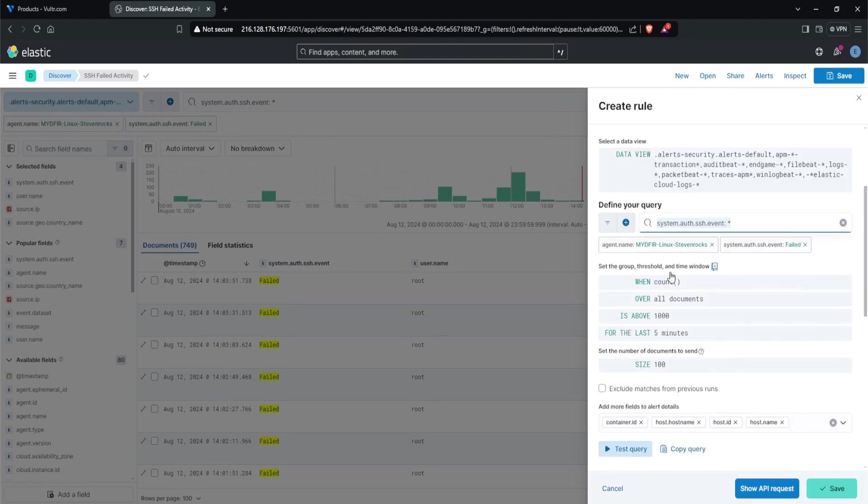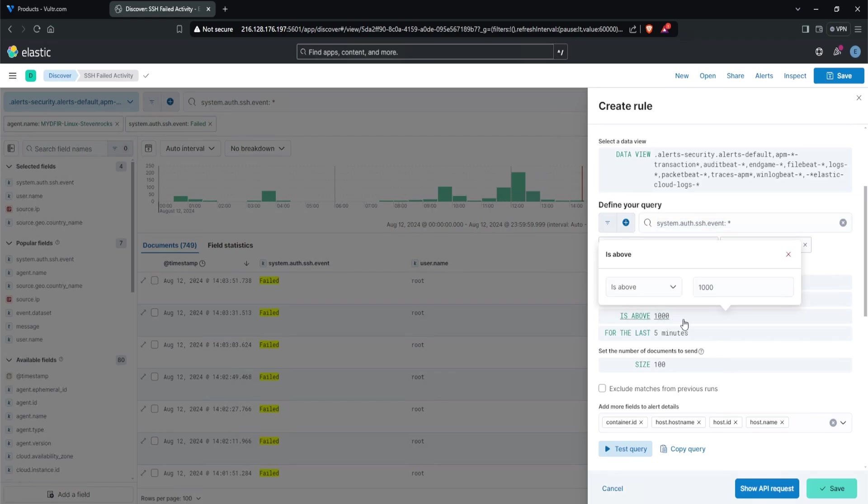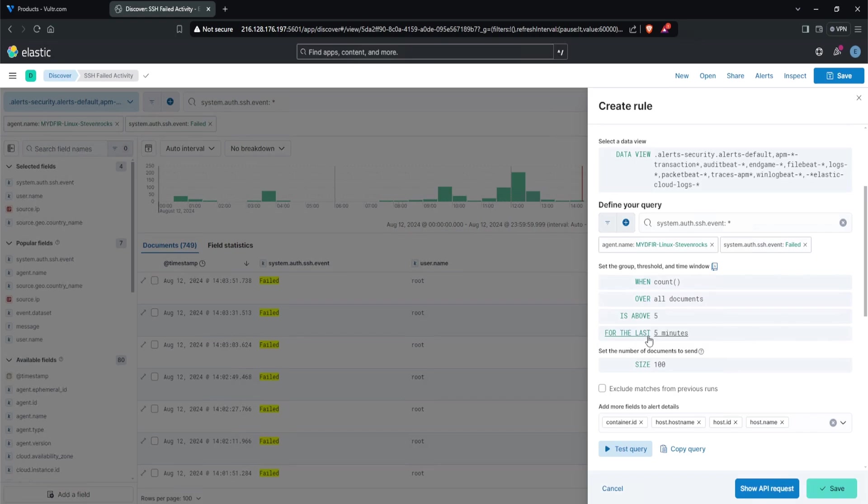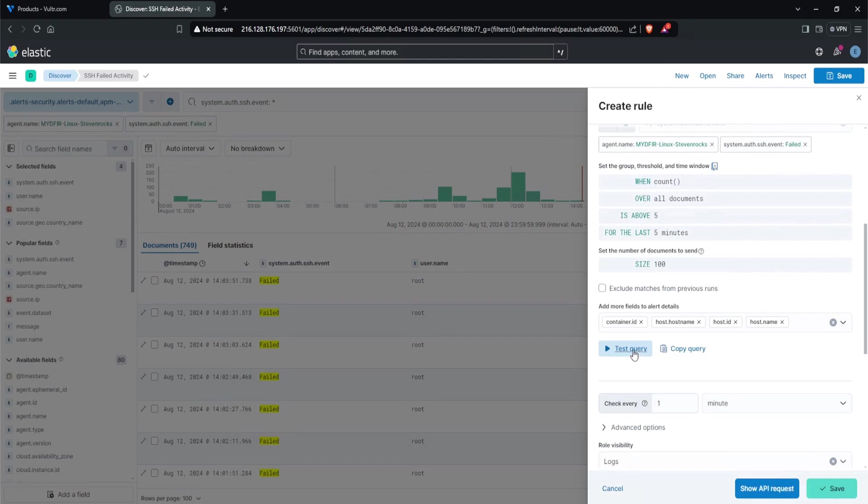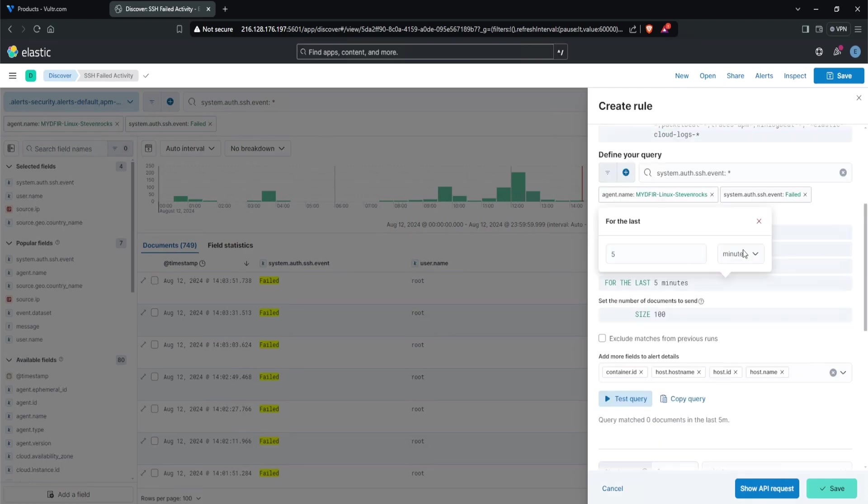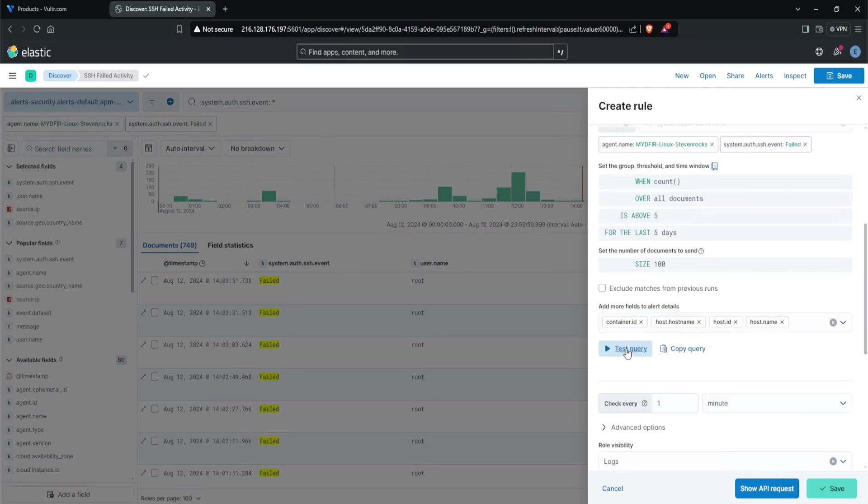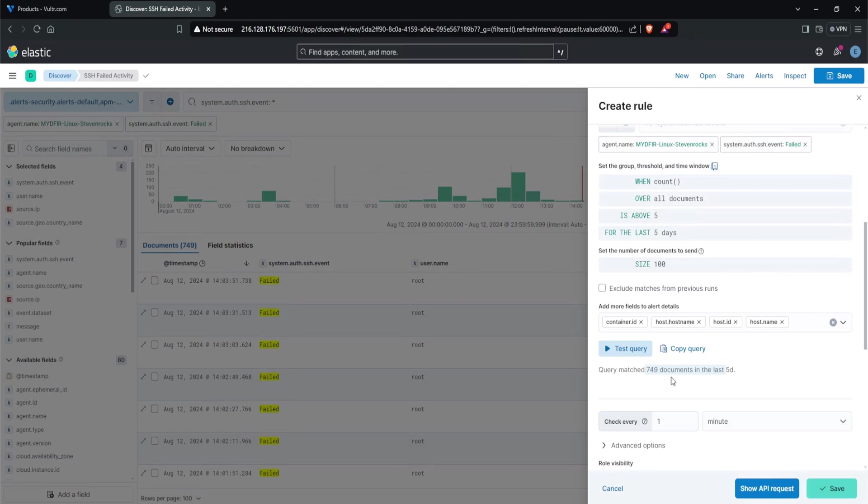We have define your query - we're filtered for the agent name and where the SSH event is failed. When it comes to thresholds, we can set the count to determine the criteria for this particular alert. In other words, if there were five failed attempts within five minutes, then we can trigger the alert. I would change is above 1000 to five, so greater than five, and for the last five minutes. For brute force activity, because it's automated, it's likely going to be even lower, maybe even one minute, but let's just do the last five minutes. If we scroll down, we can click test query. It says the query matched zero documents in the last five minutes. Let's say five days for the time being just to test it out. We see 749 documents in the last five days, meaning 749 events within the last five days.